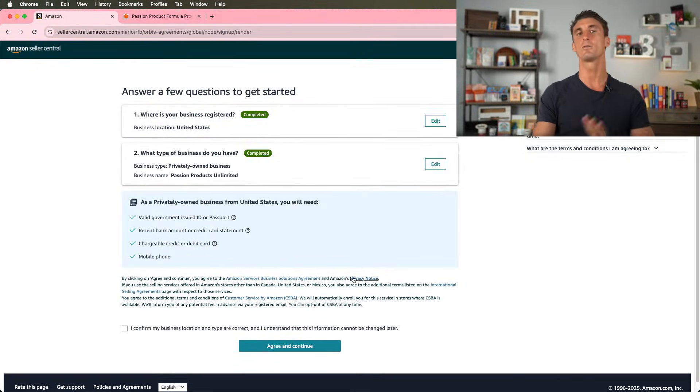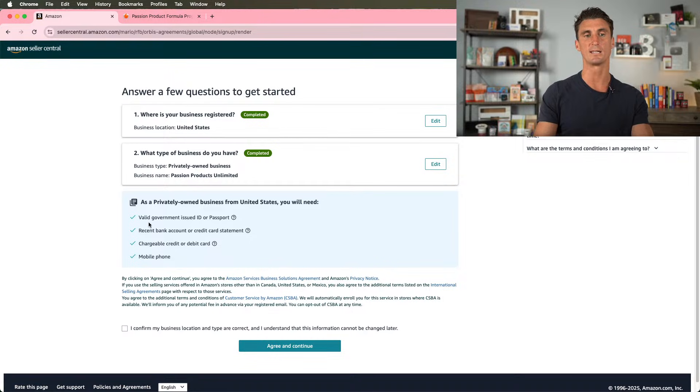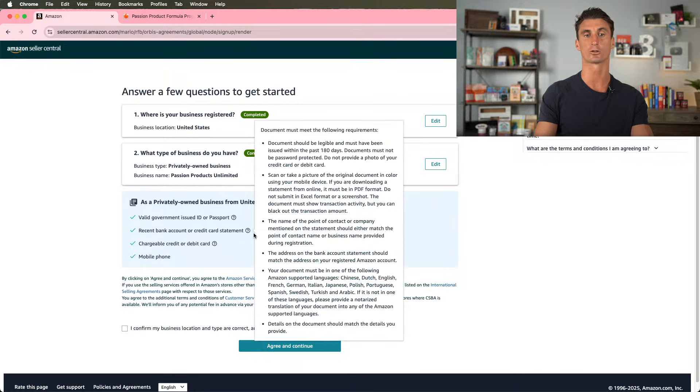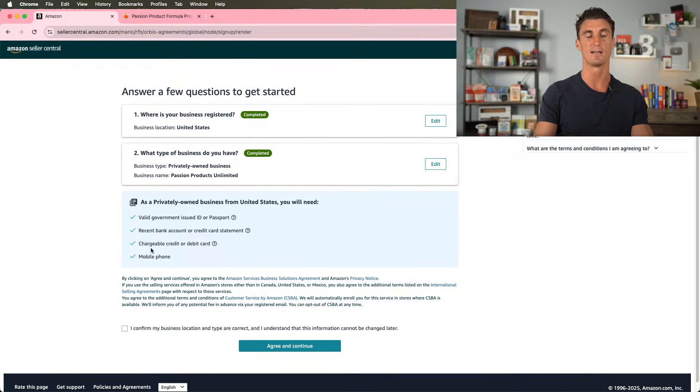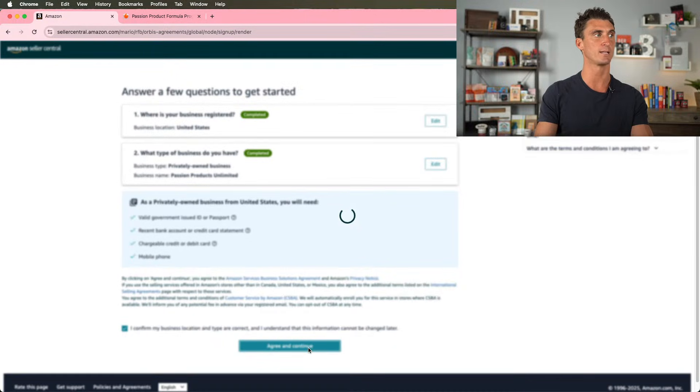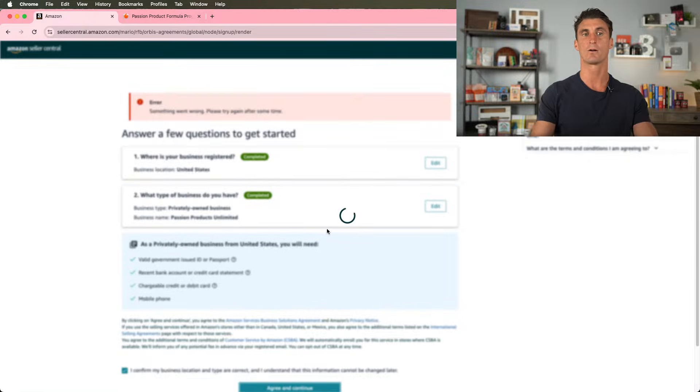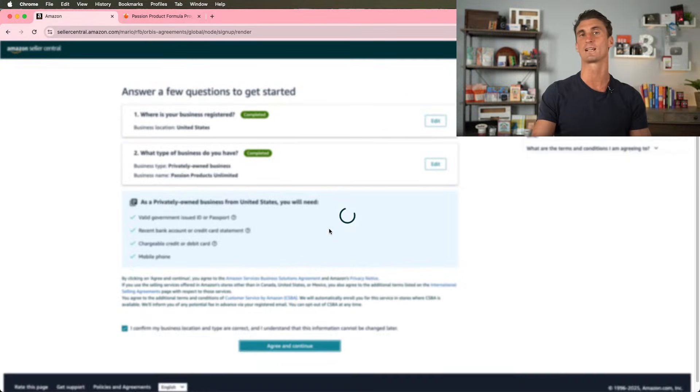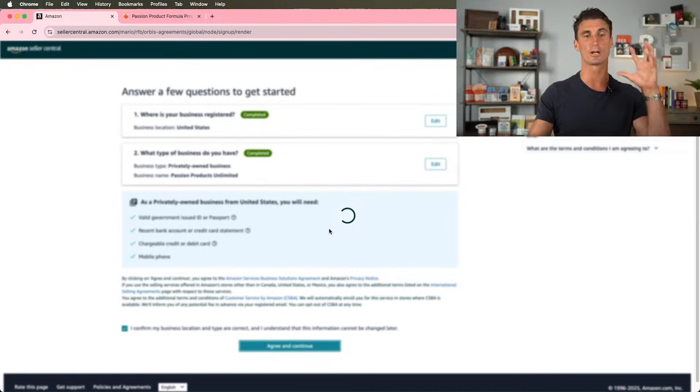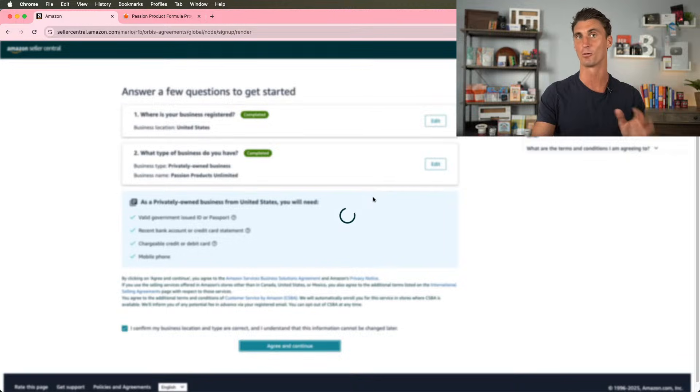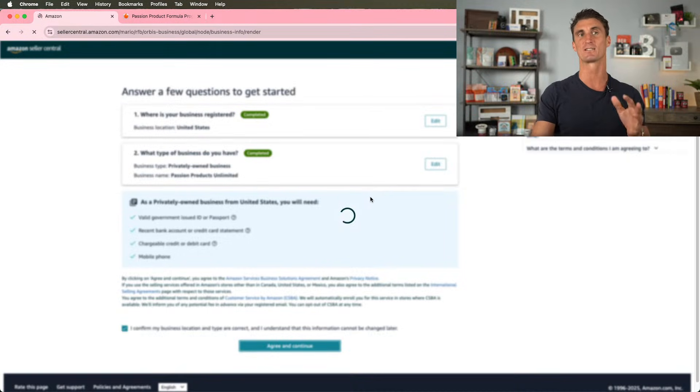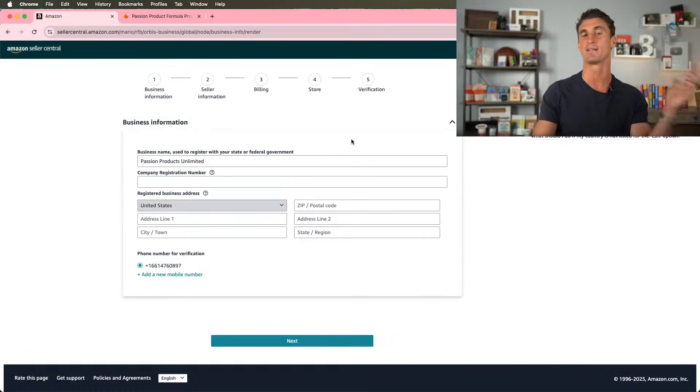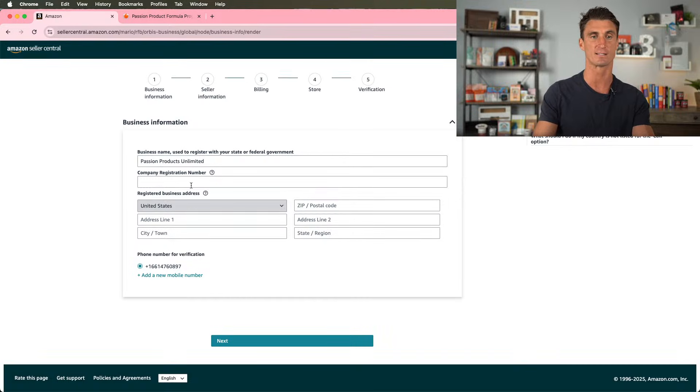Now it's going to tell us that we need a valid government issued ID or passport. We also need recent bank account or credit card statement, as well as a chargeable credit or debit card and a mobile phone. So we're going to click I confirm this and click on agree and continue. Now, if you haven't liked this video yet, make sure to smash the like button because I'm doing this live. I'm creating an Amazon seller account live for you. There's probably going to be some mistakes that happen along the way. So keep watching because I'll show you some common mistakes that might happen and how you can fix them.